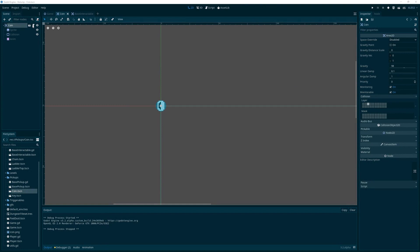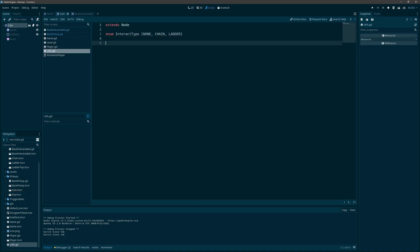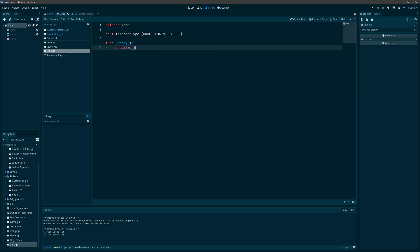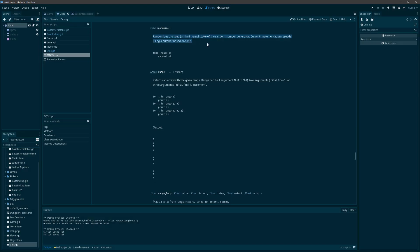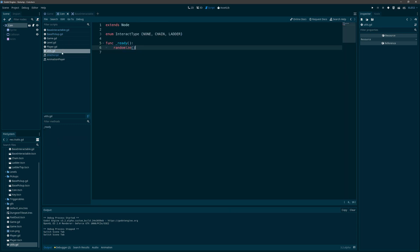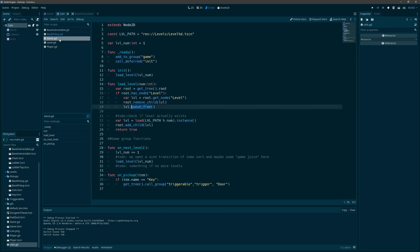In order to do that, I haven't used the random function here yet. I want to go to utils — I know that this is a singleton so it's going to be loaded first. I want to go into the ready function and just add a call to randomize(). That will randomize the random number seed — basically it's based on time so it changes the seed so things will be different each time. I'll add that to ready so it gets called before everybody else.